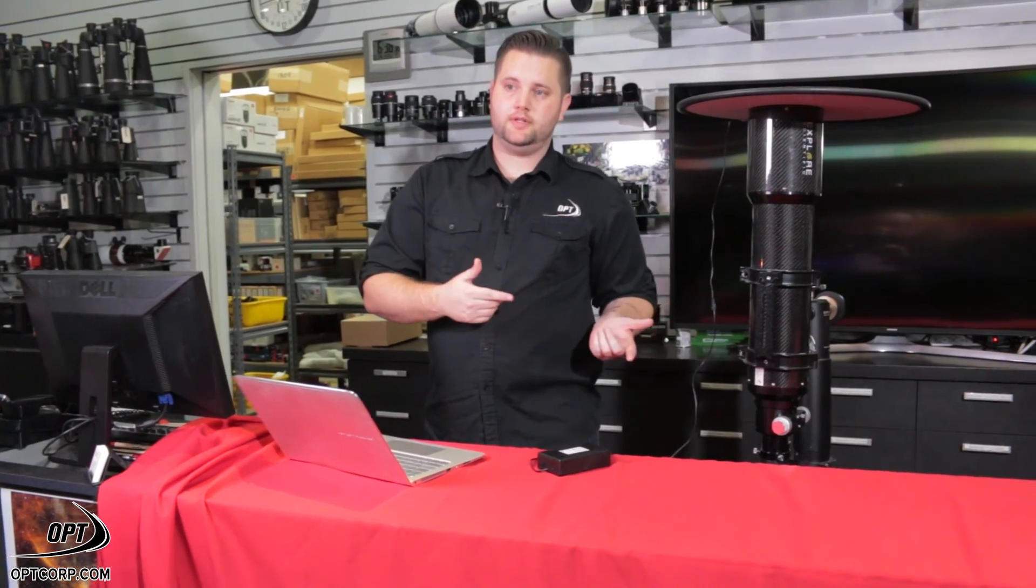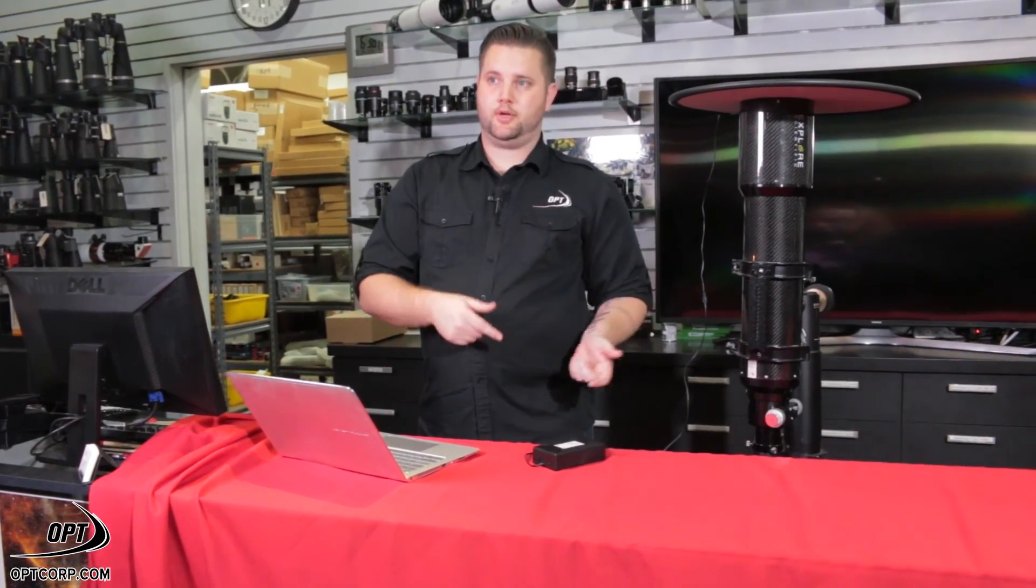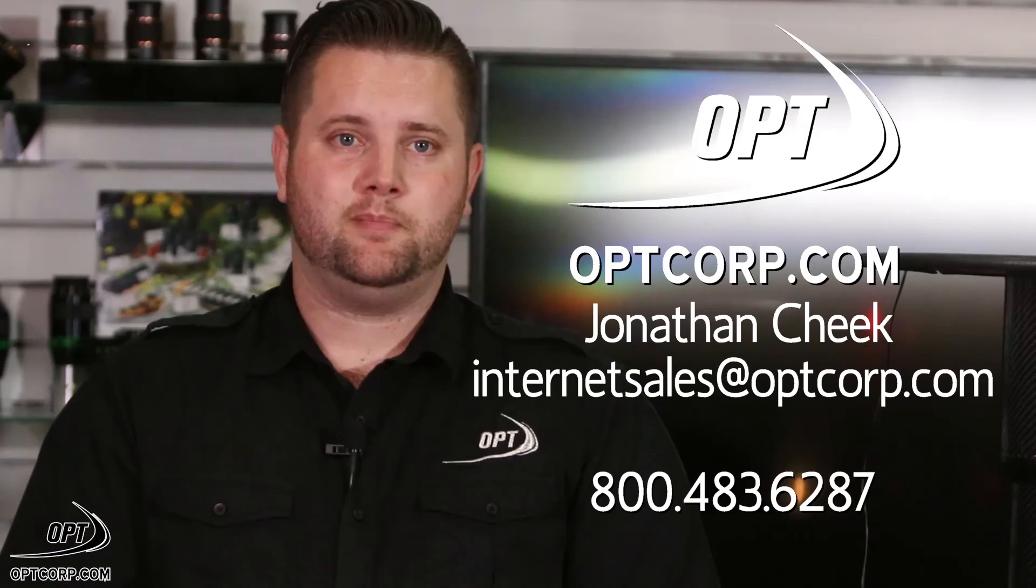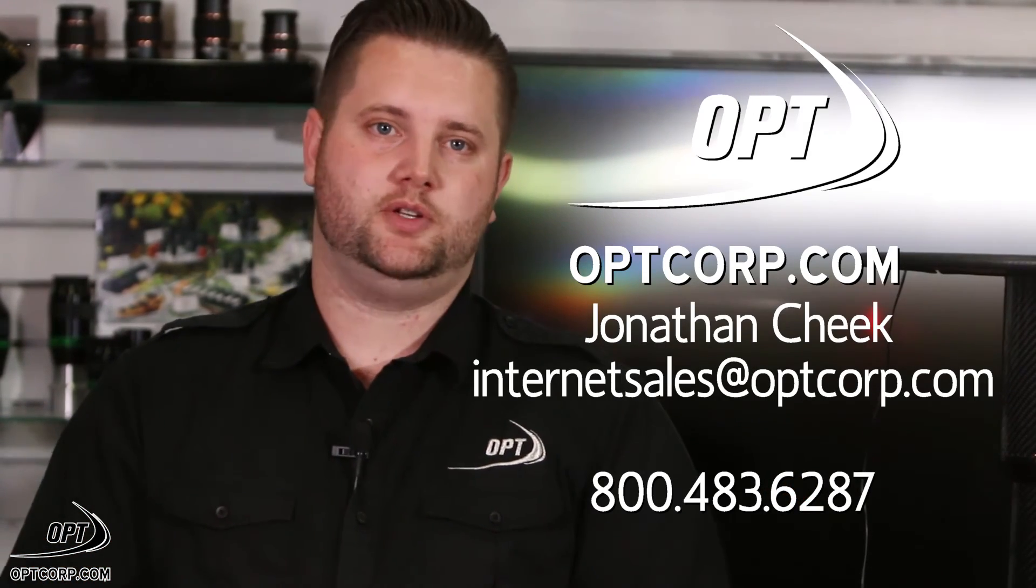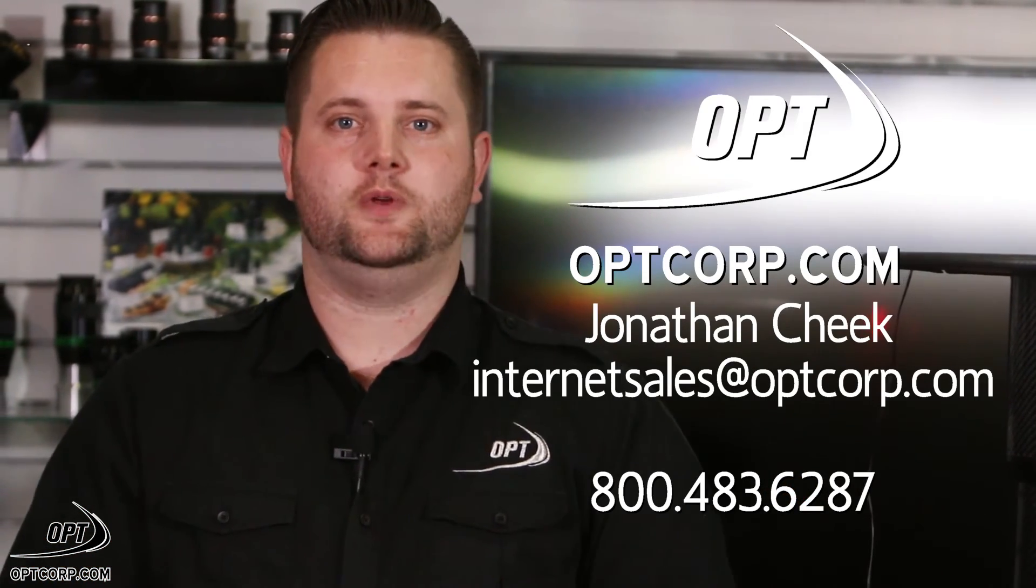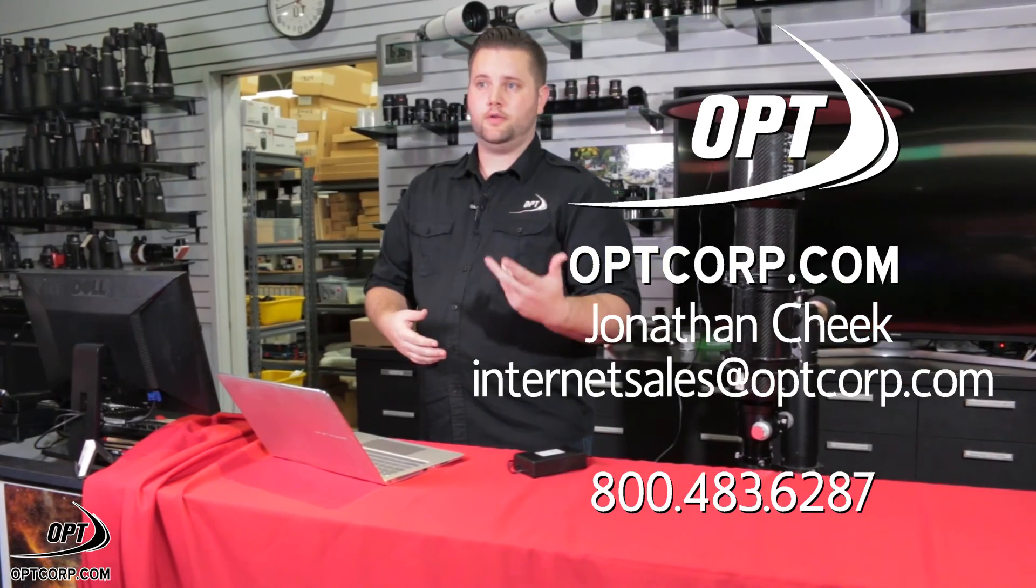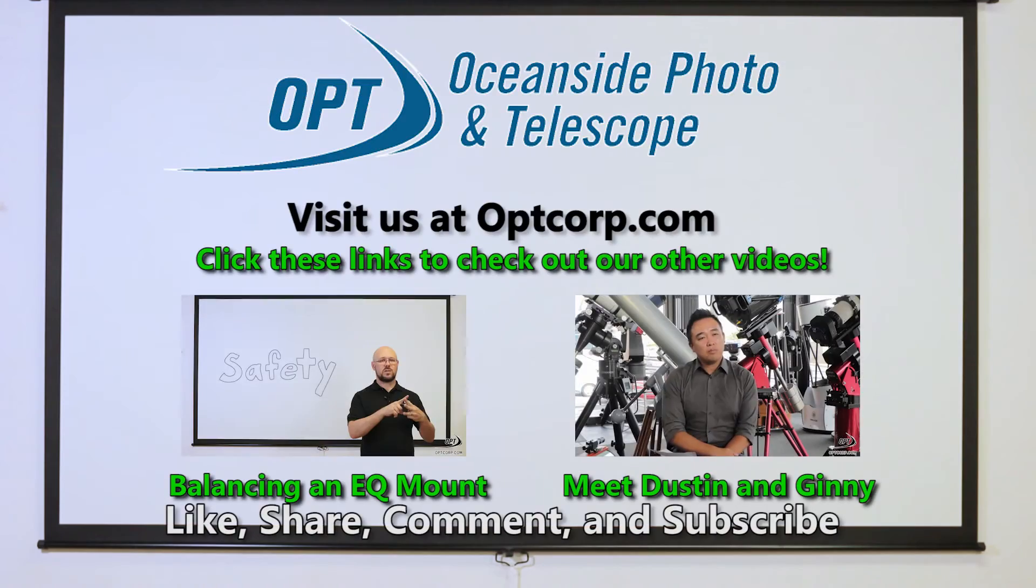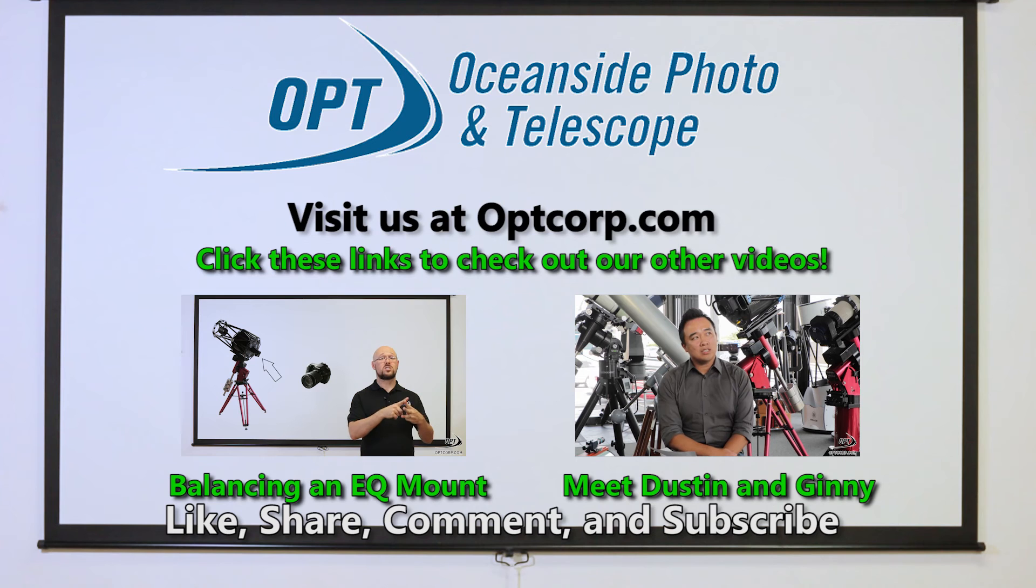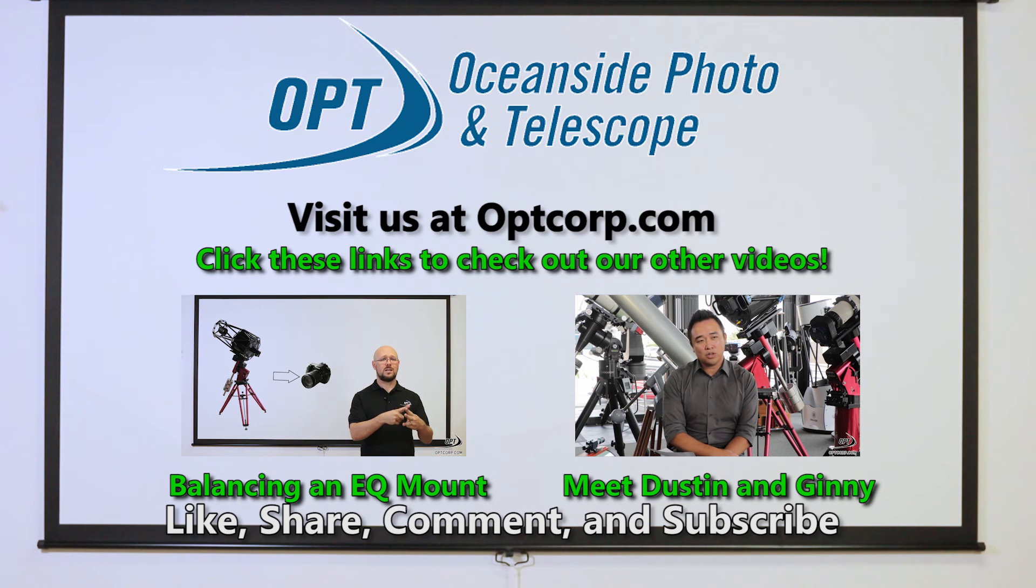So there you have it. We just shot a series of flats. We're going to use these flats in our next upcoming images. My name is Jonathan. If you have any questions, feel free to give me a call here at the store or you can reach me at internetsales at optcorp.com. We'll see you next time.